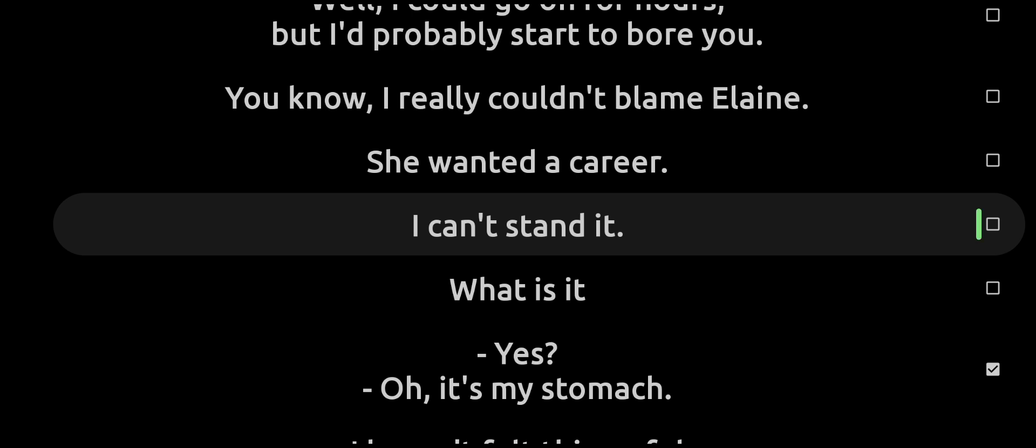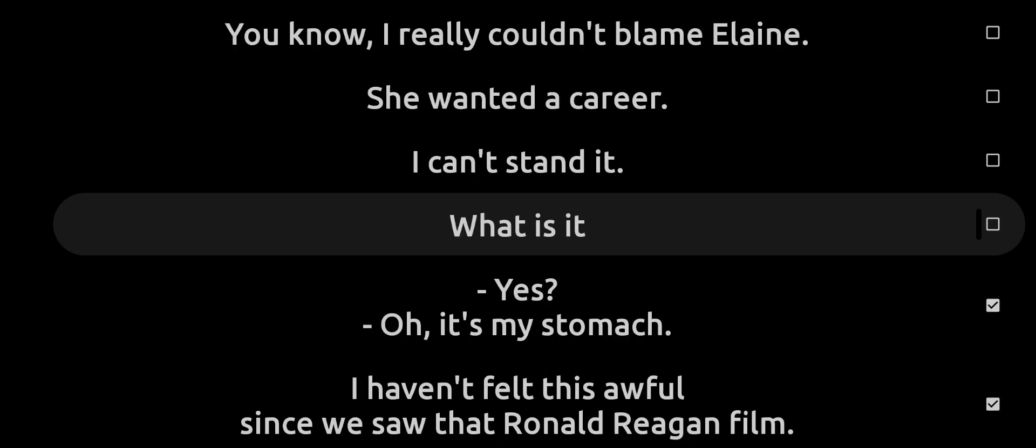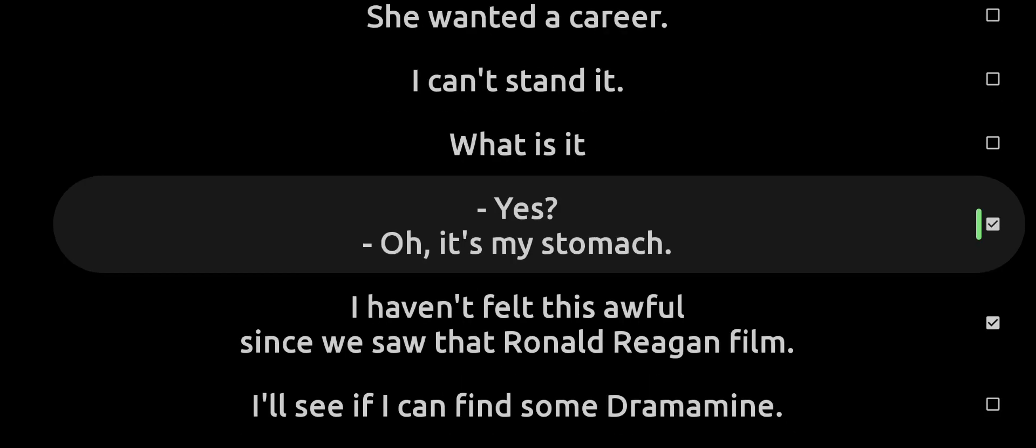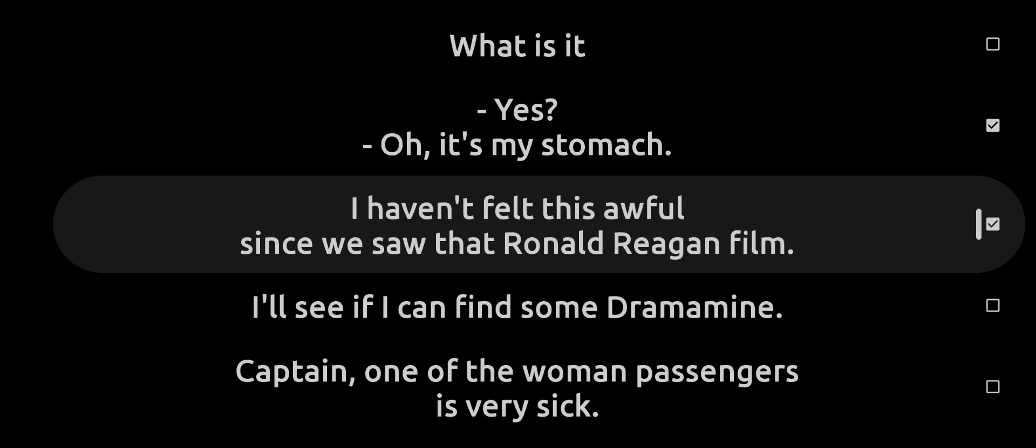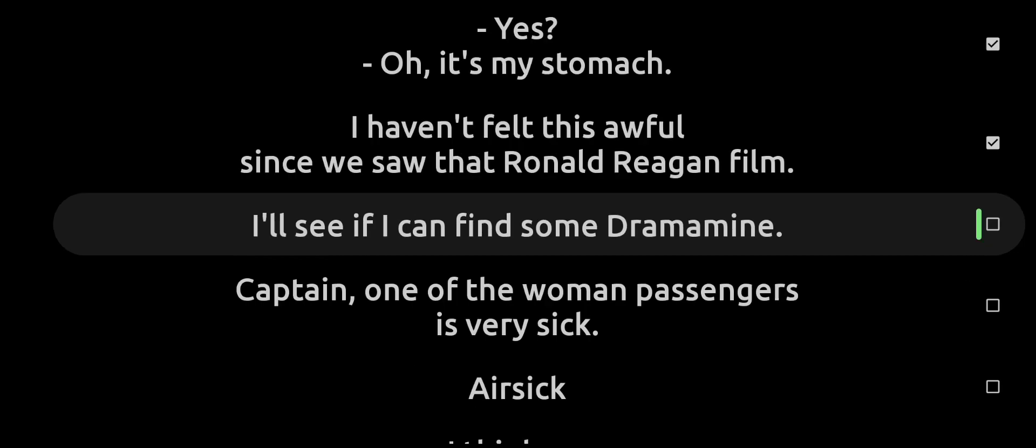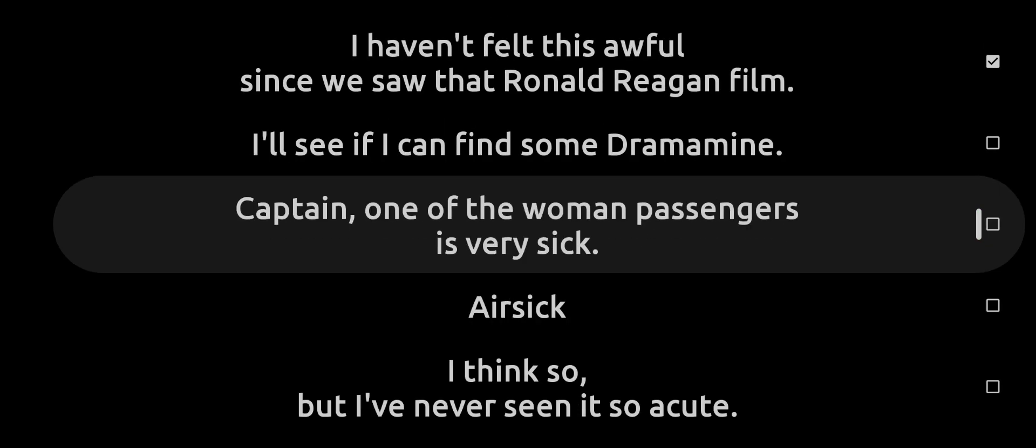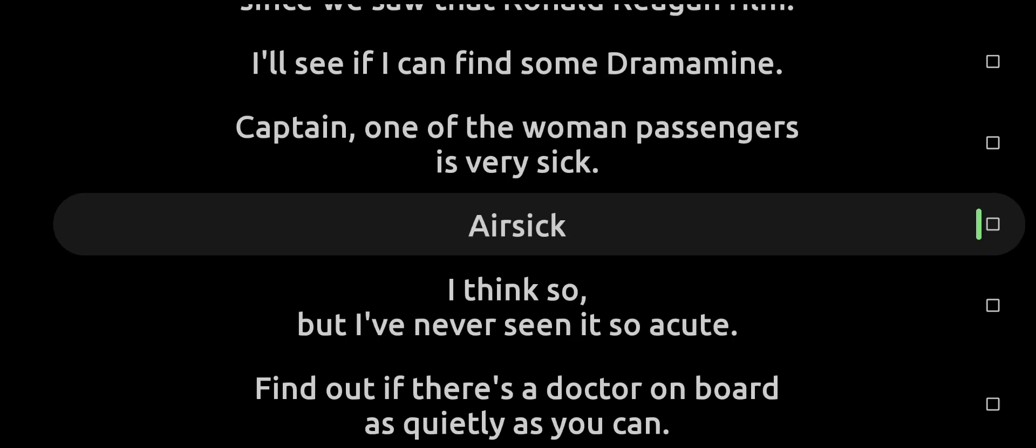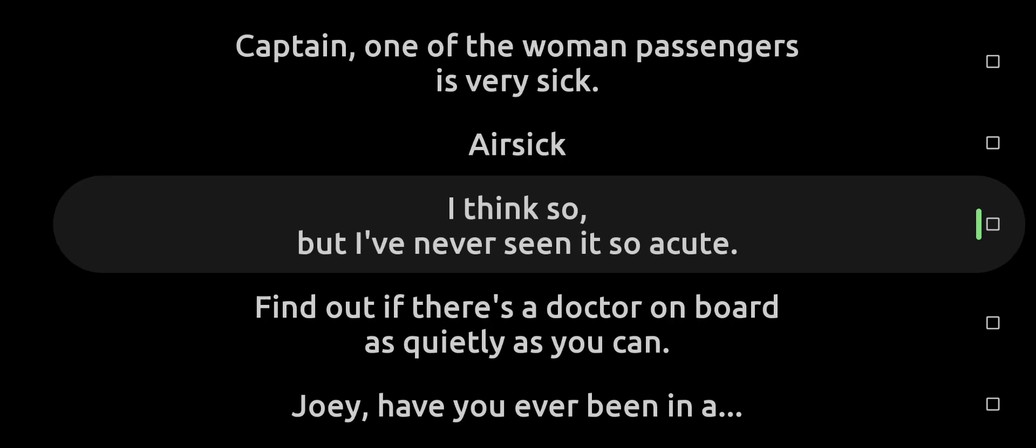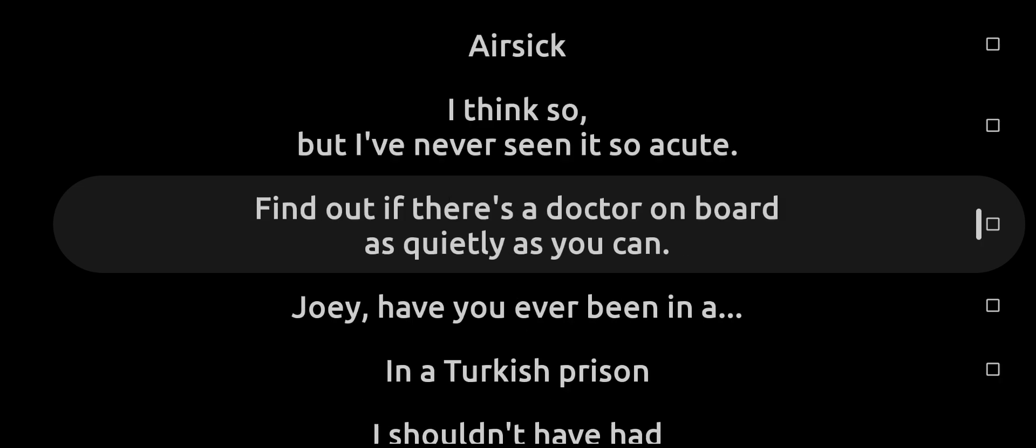Oh, I can't stand it! What is it? Oh yes, it's my stomach. I haven't felt this awful since we saw that Ronald Reagan film. I'll see if I can find some Dramamine. Captain, one of the woman passengers is very sick. Very sick? I think so, but I've never seen it so acute. Find out if there's a doctor on board, as quietly as you can.